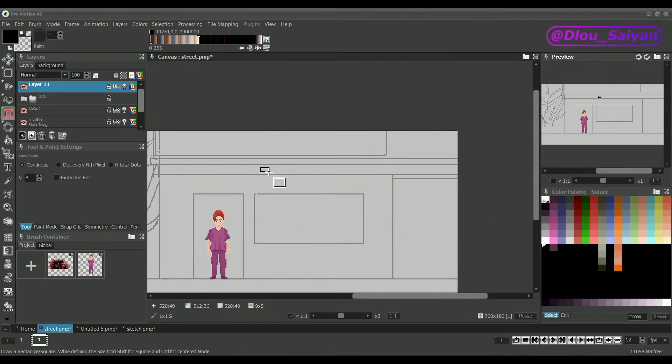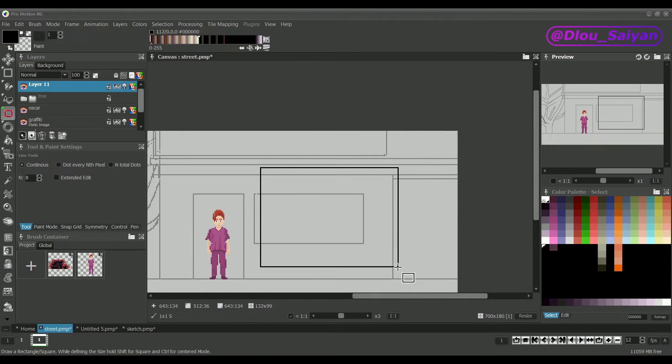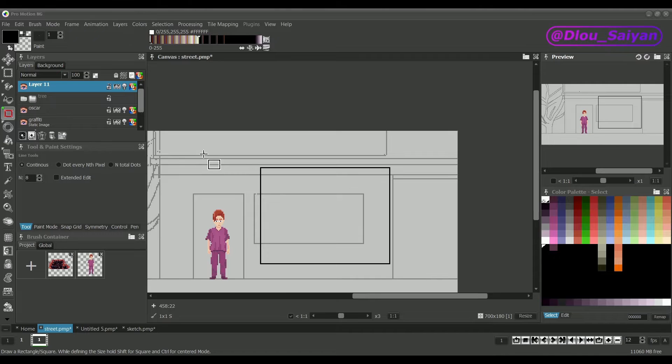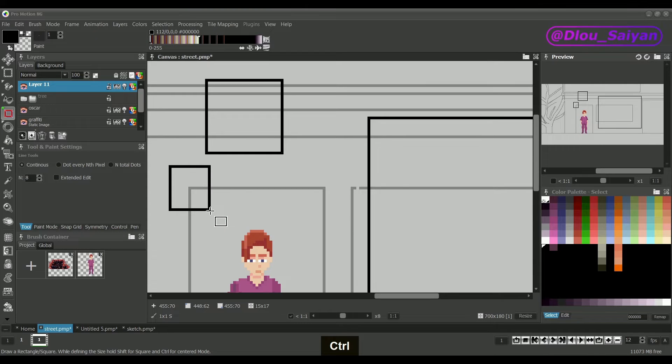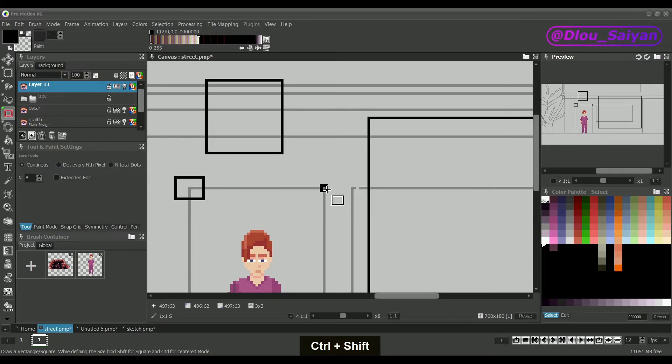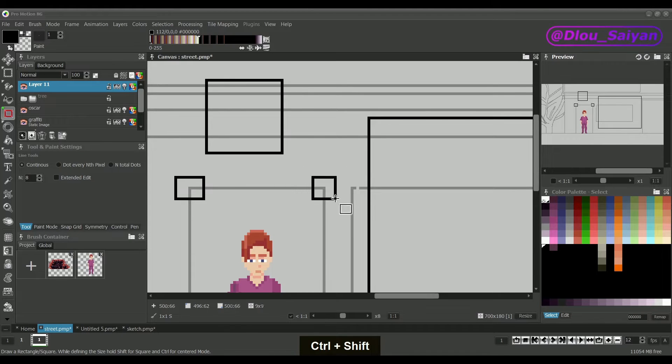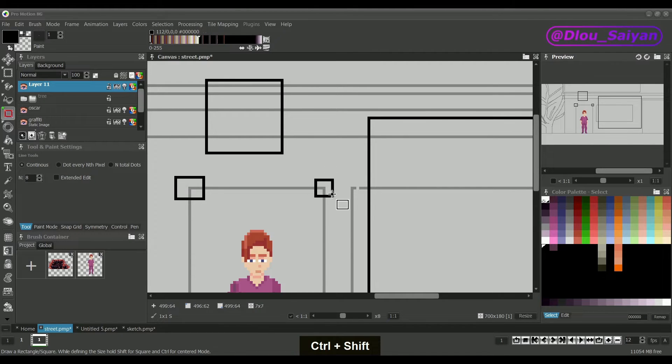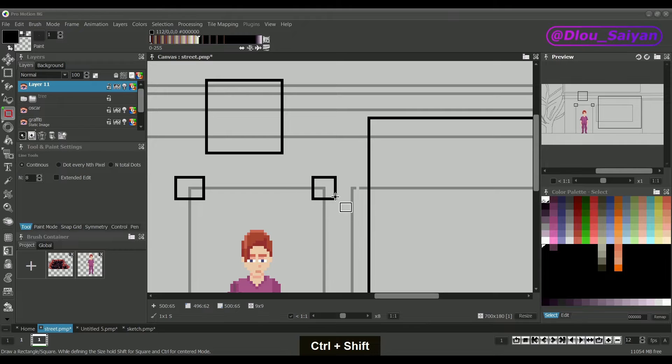The R key selects the rectangle tool which will allow us to draw hollow rectangles and squares. Holding the control key will create a centered rectangle around the position we started drawing. Shift will enable the square mode, and if we hold control and shift then we can create a centered square.